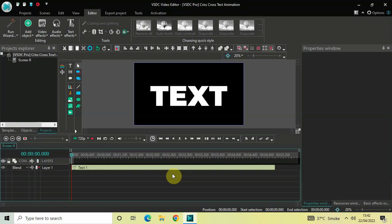Hey guys, welcome back to Next Gen Blog. In this video I want to show you how you can create a crisscross text animation in VSDC Pro. It's actually super easy, so without further delay let's get started and see how you can do this.